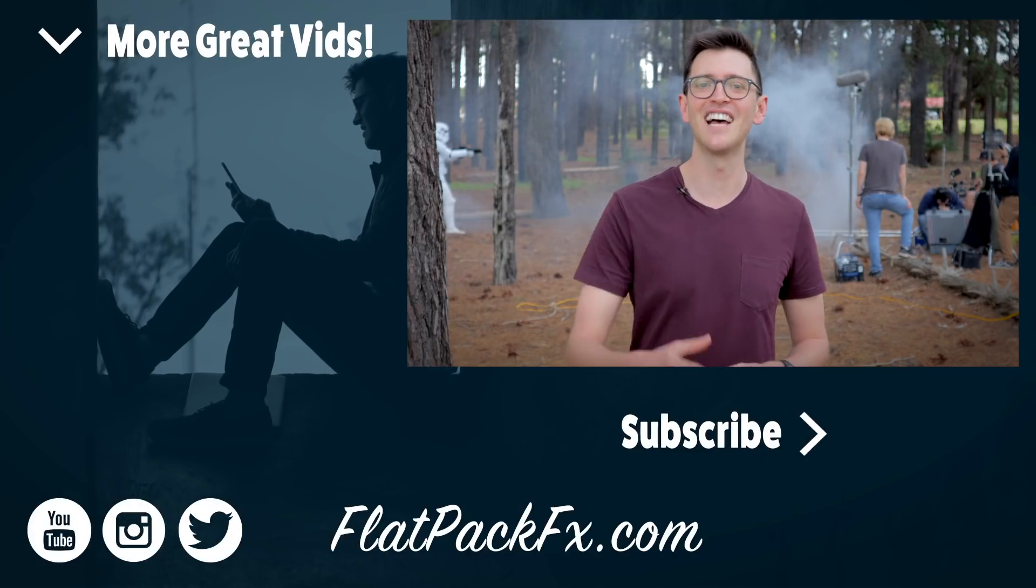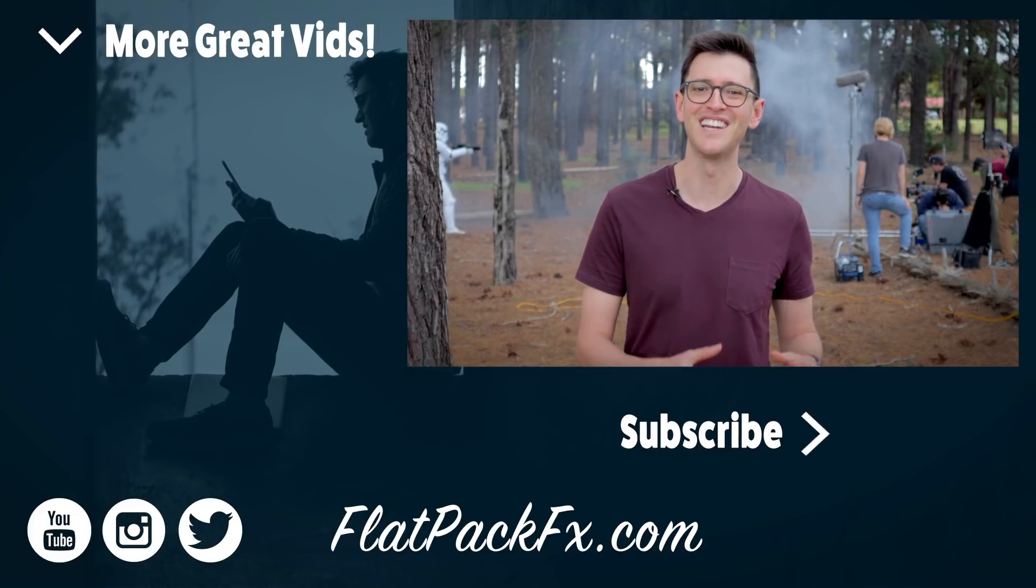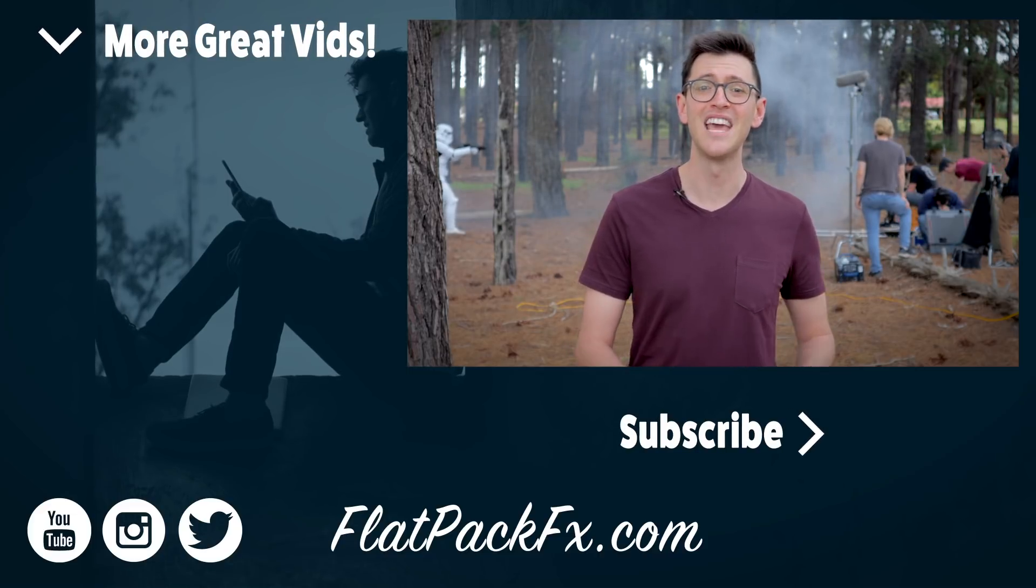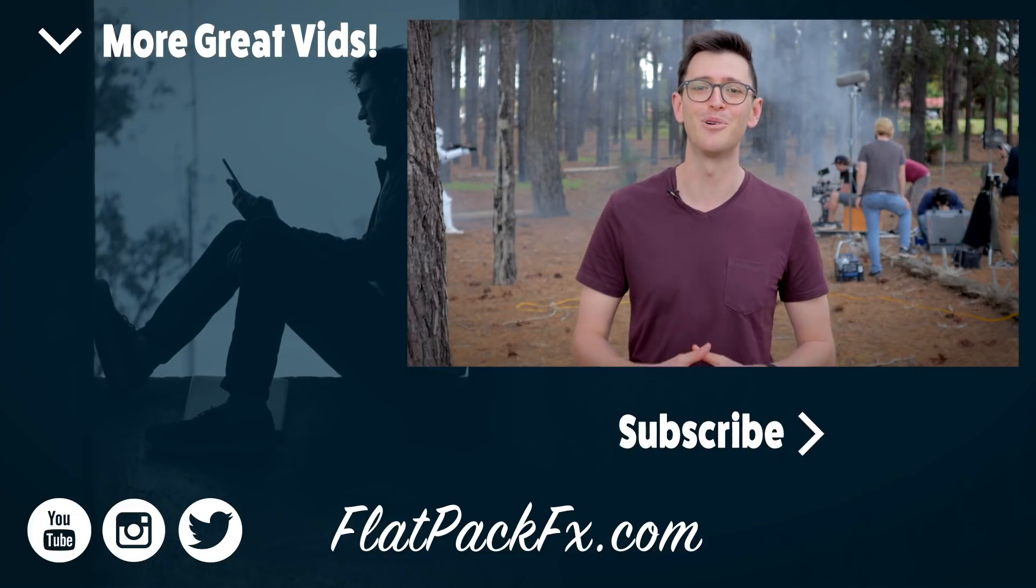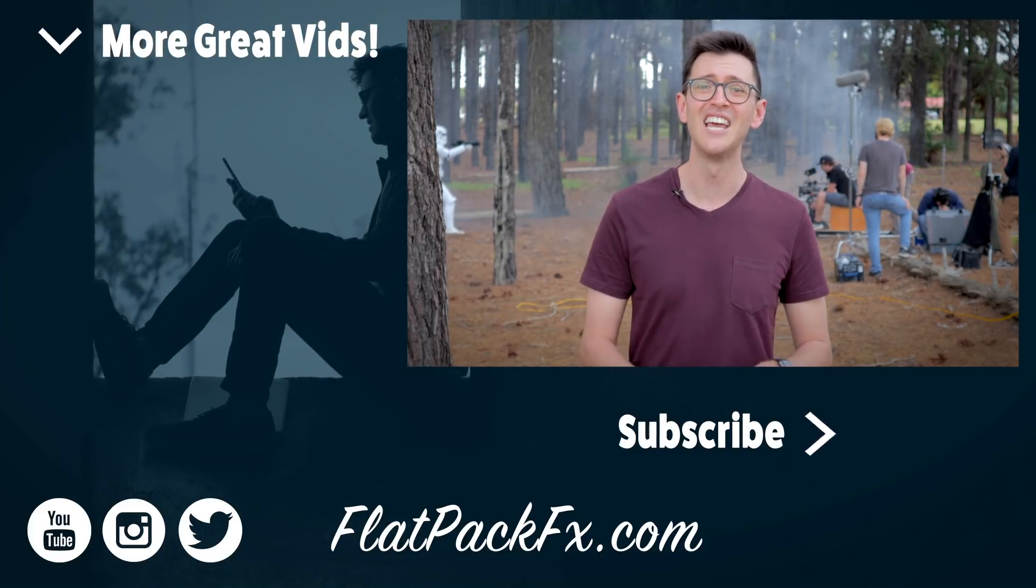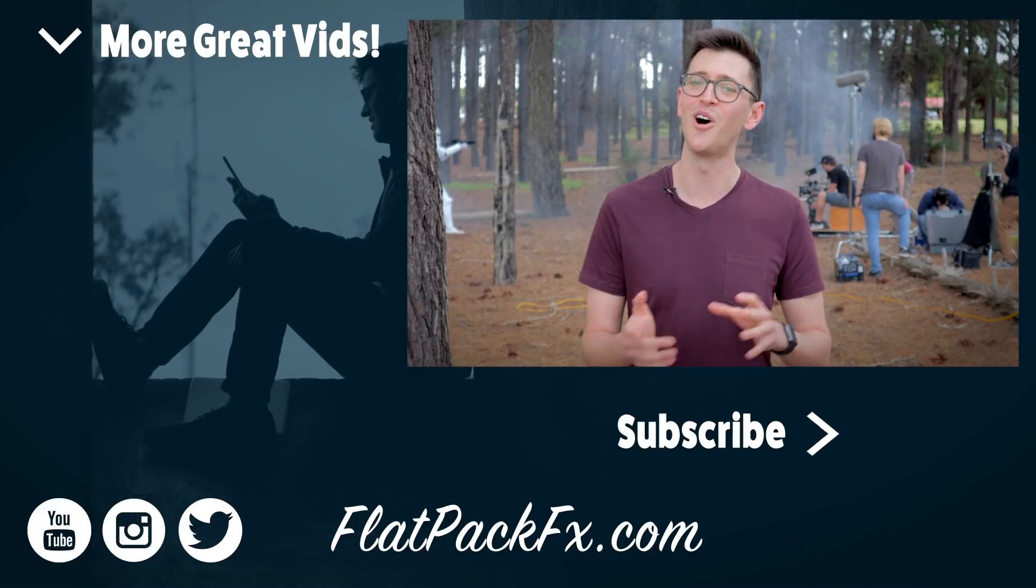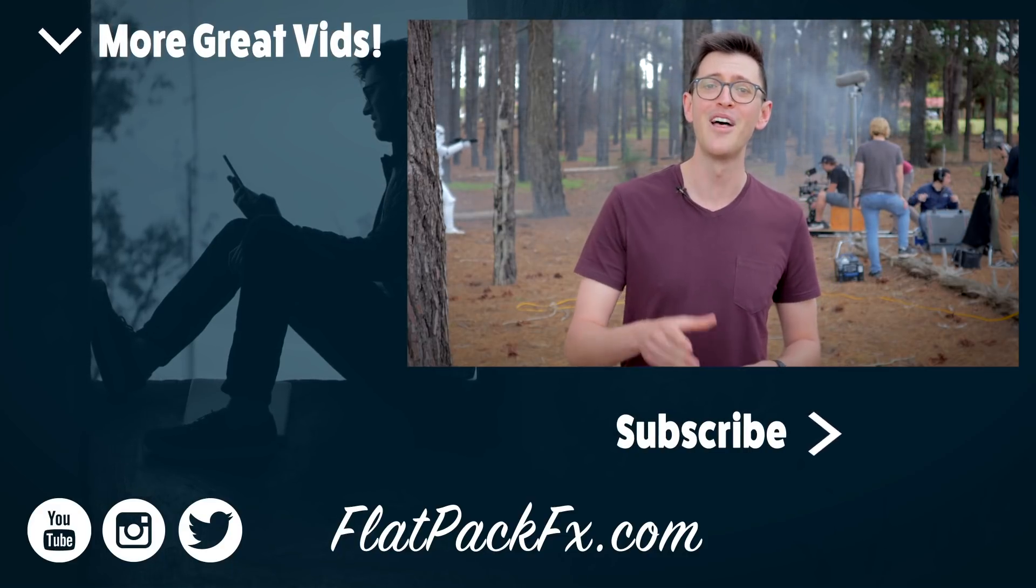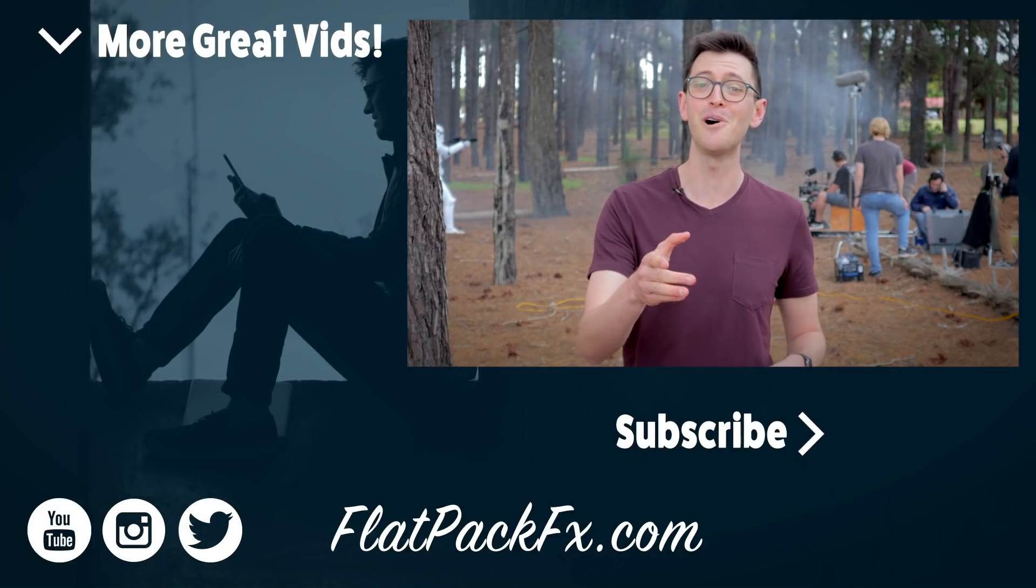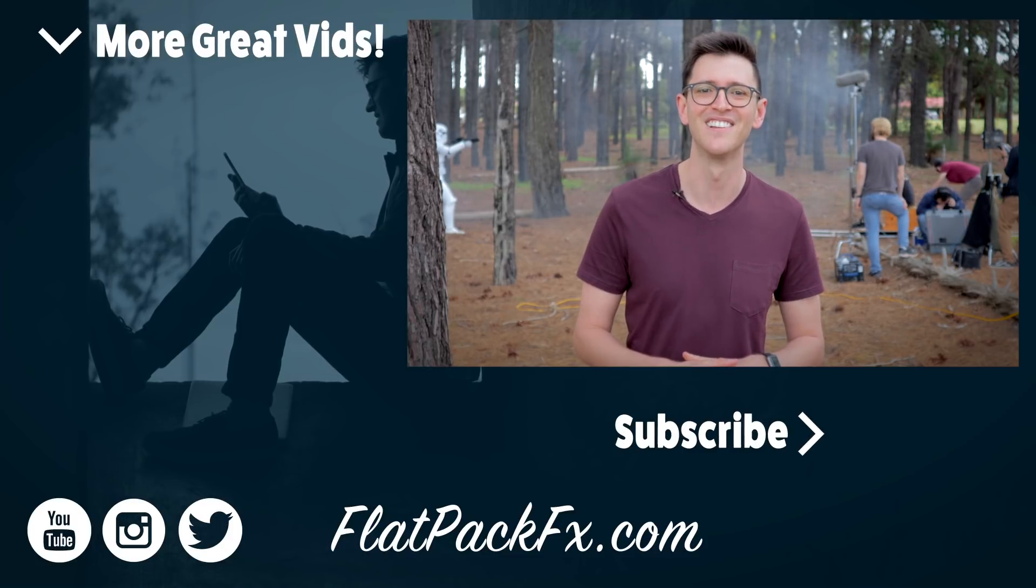So there you go guys that's how you create the lightsaber effect in After Effects. If you like this video you can give it a thumbs up or a thumbs down. You can also check out more videos over at flatpackeffects.com. Thanks very much for watching and I'll catch you in the next video.